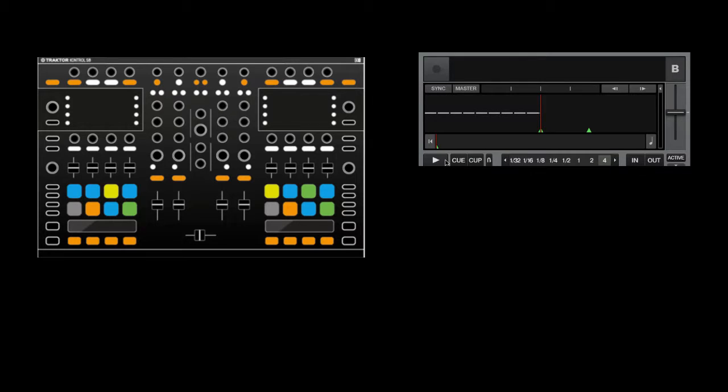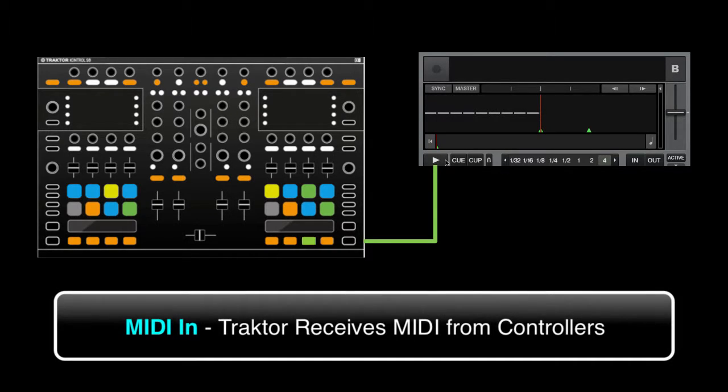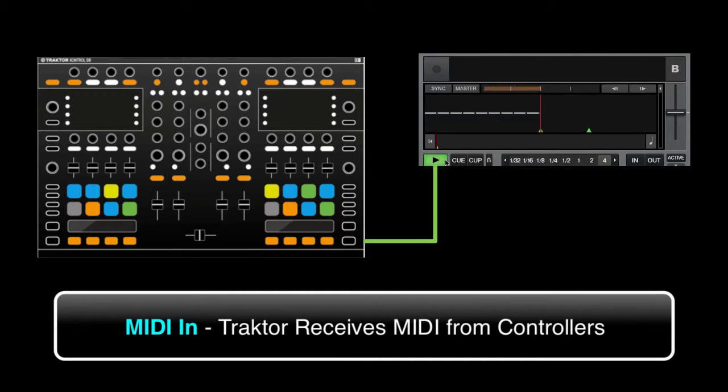On the other hand, if you press play on the controller, a MIDI message will be sent from the controller to TRAKTOR via the MIDI in port and the deck will play the track.